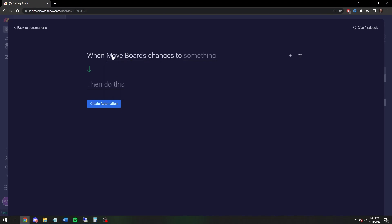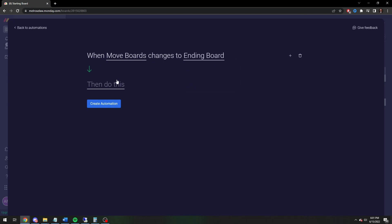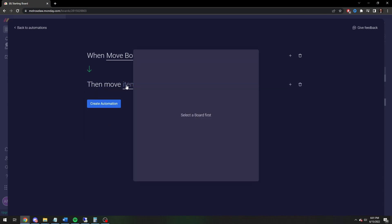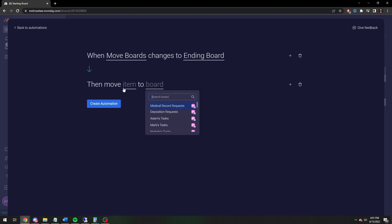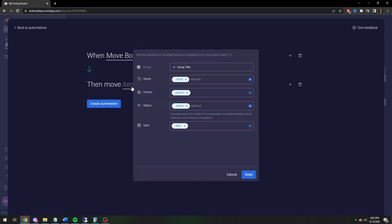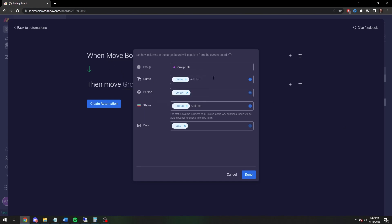We're going to click on Status, click on 'Move Boards', and then click on 'Ending Board'. When the status changes to 'Ending Board', we want to move the item to a different board. You have to pick the board first before the group, because it's asking which group you want to send it to. So we're going to send it to Ending Board, and then pick either the blue group or the purple group — let's assign it to the purple group. Right now it's set to carry over the same name, the same person, the same status, and the same date.